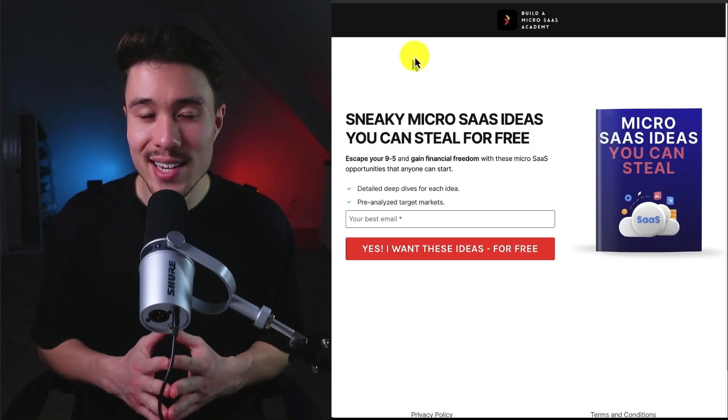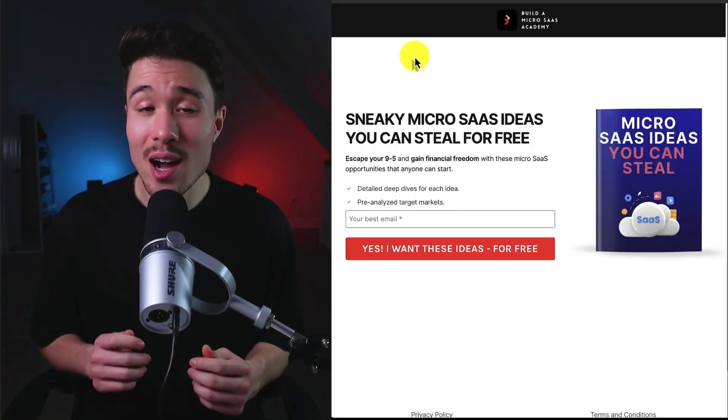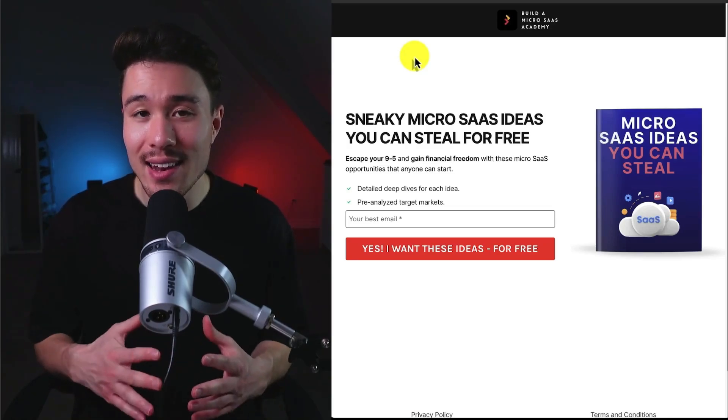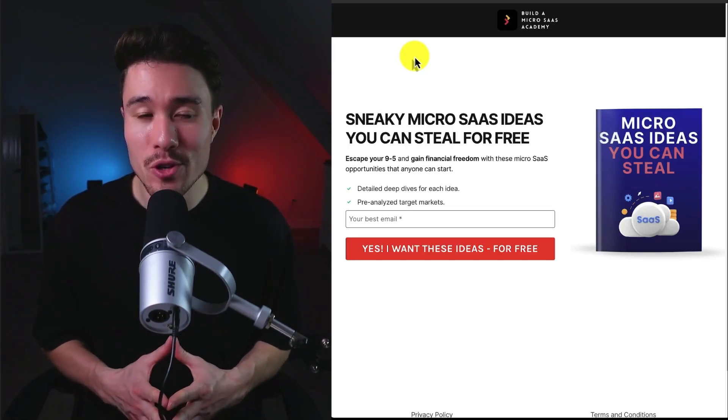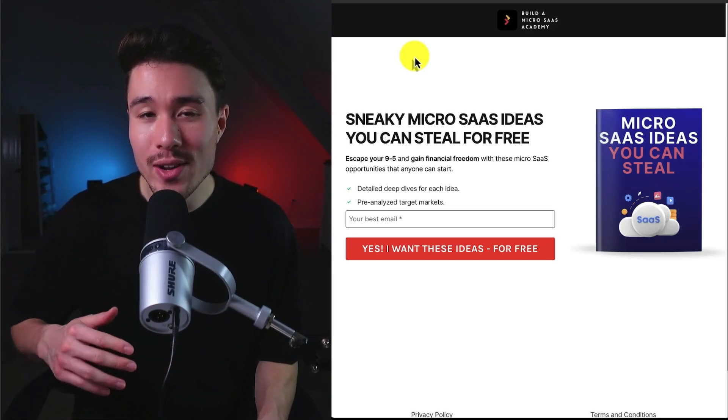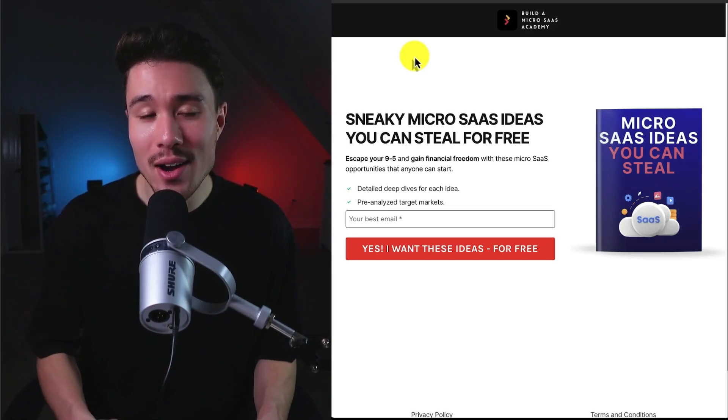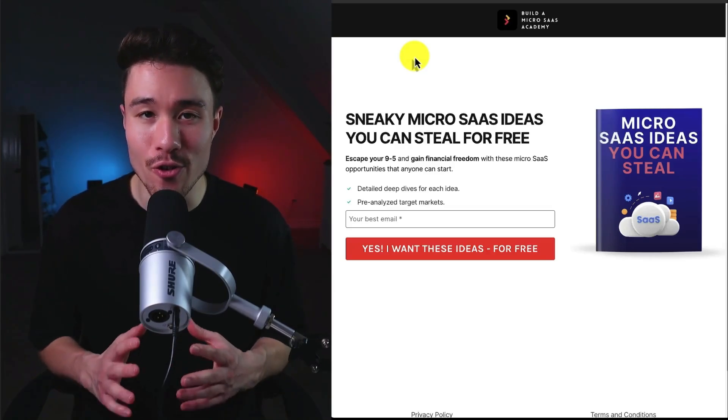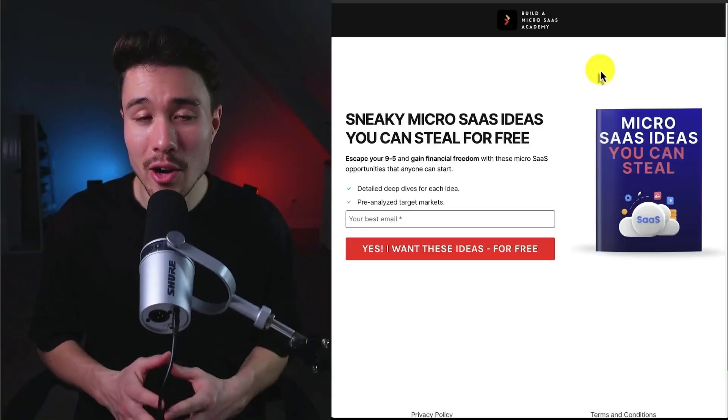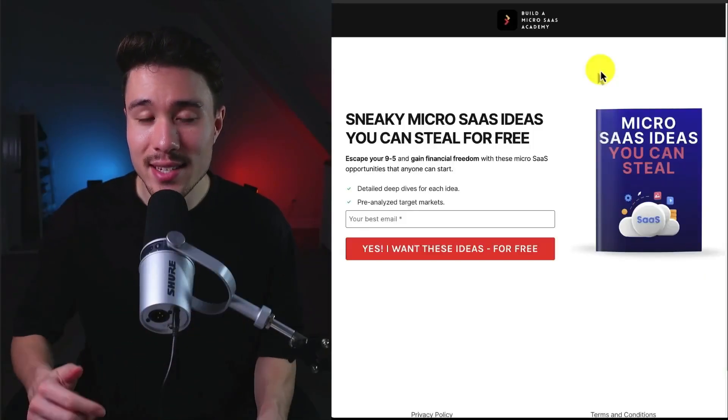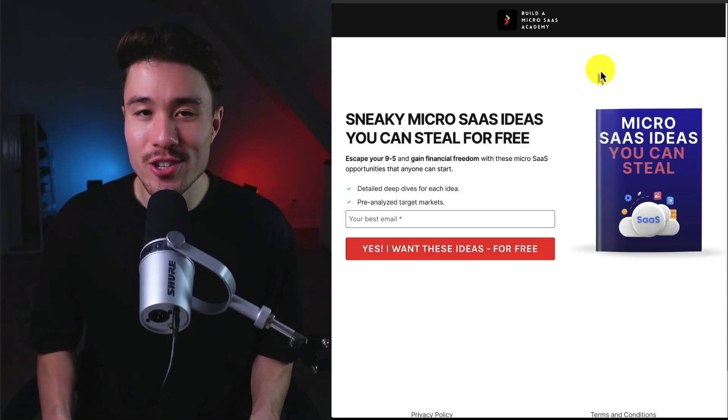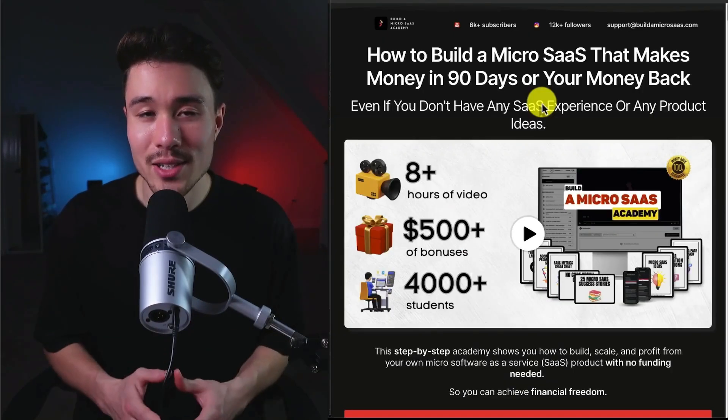If you've gotten this far in the video, I'm sure you want to build your own MicroSaaS. There's a link in the description below where you can get sneaky MicroSaaS ideas you can steal for free. All you need to do is click on the link in the description below, so make sure you check that out.